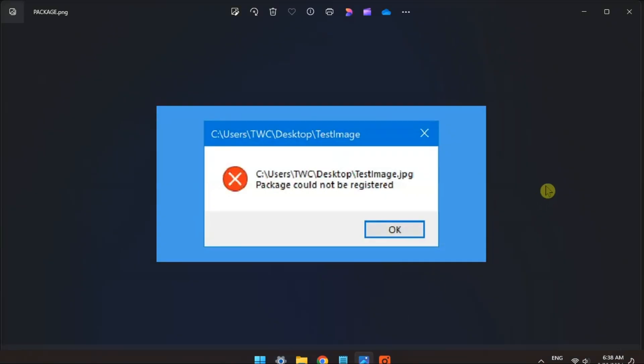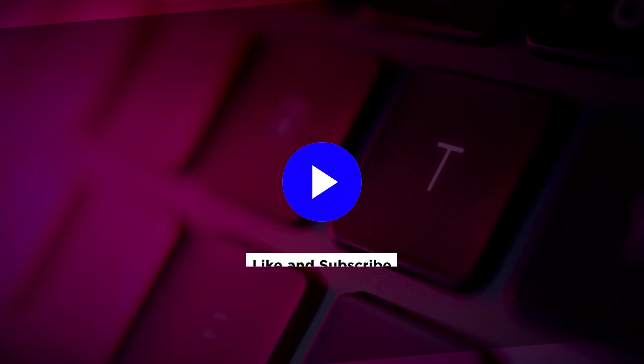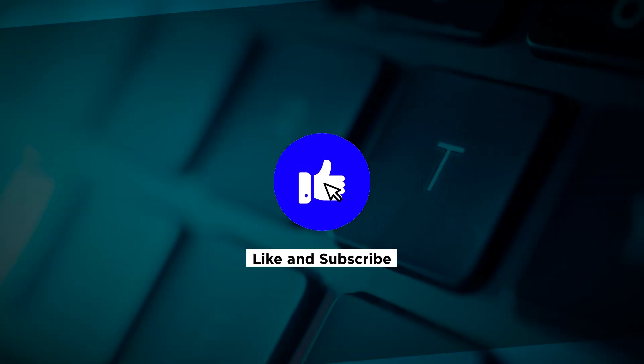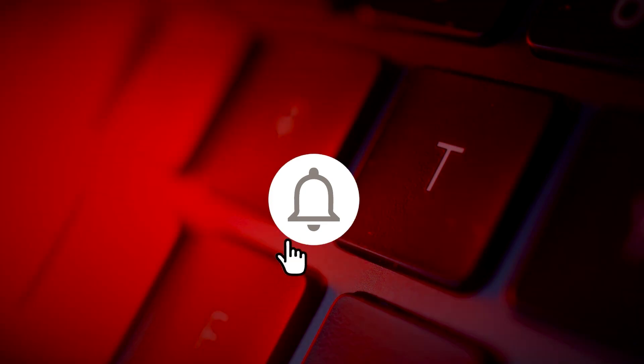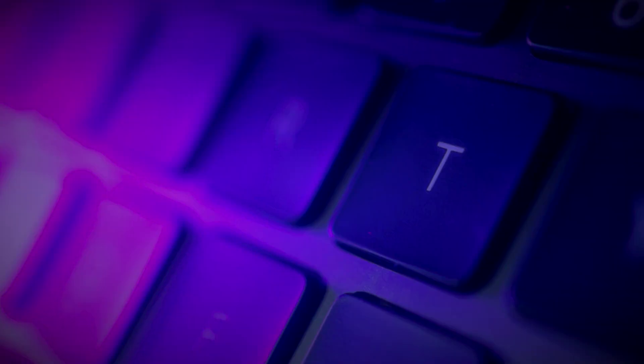And that's how you can fix the following error in your Windows computer. If you found this video helpful, kindly like and subscribe. You may also click and turn on the notification bell so you can be notified whenever we release new videos.